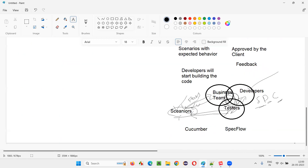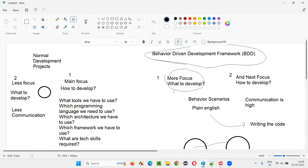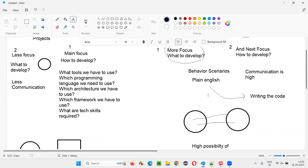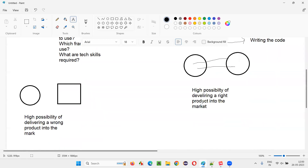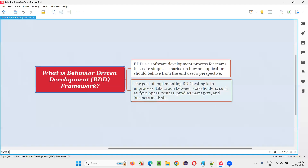Anyone can understand the scenarios because they are in plain English. In automation testing, the scenarios are written using Gherkin language for better readability, and the automation code is written in the background. Even the business team can know what testers and developers are working on, so collaboration is very high, which makes delivering the right product more likely.